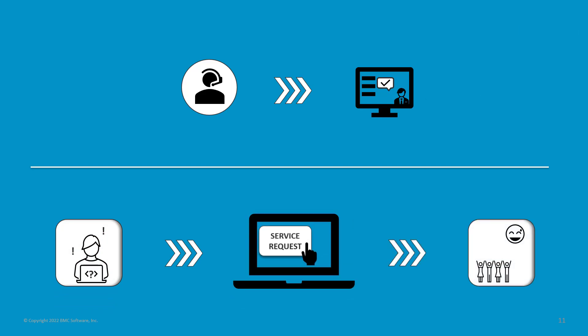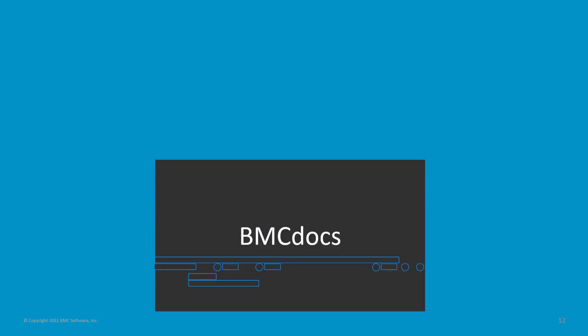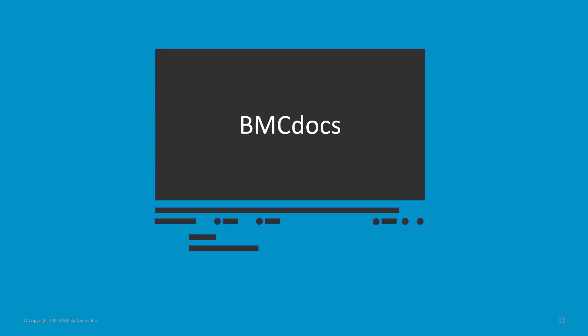With this, we have come to the end of this video. I hope this video was helpful. For more videos, subscribe to BMC Docs YouTube channel. Thank you for watching.